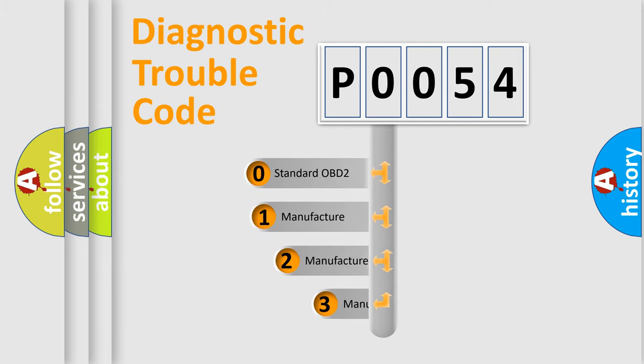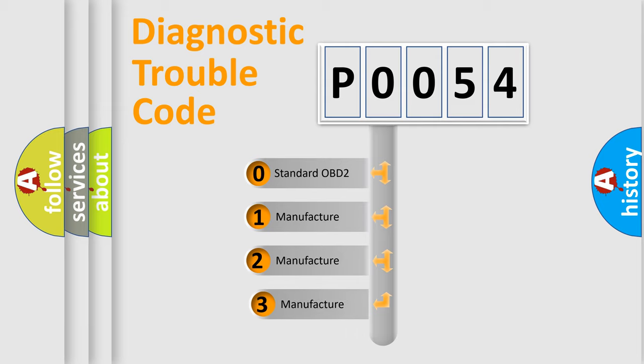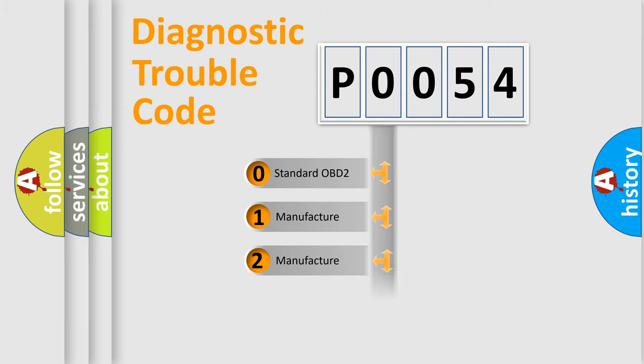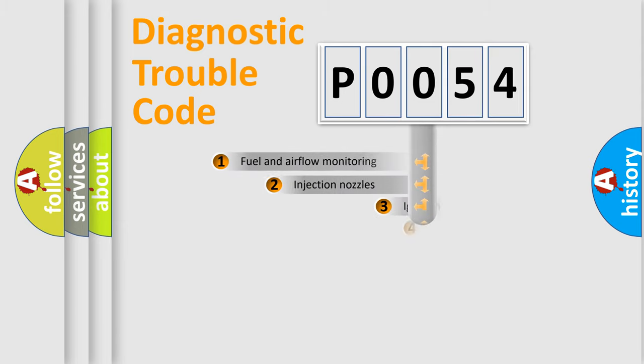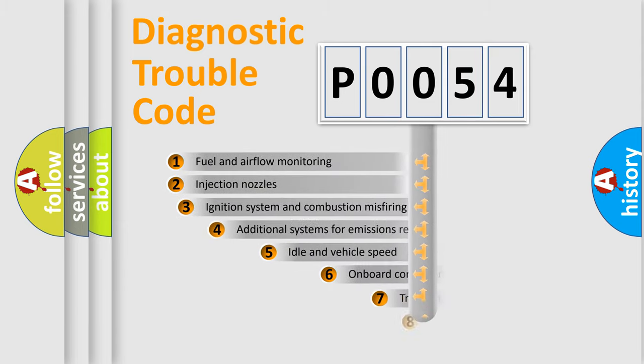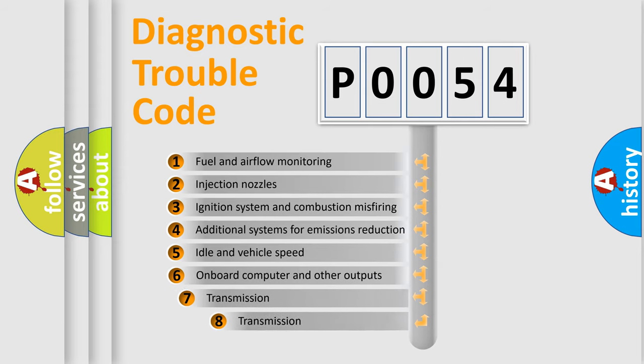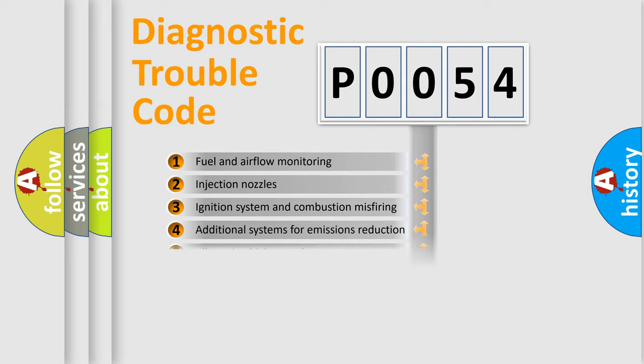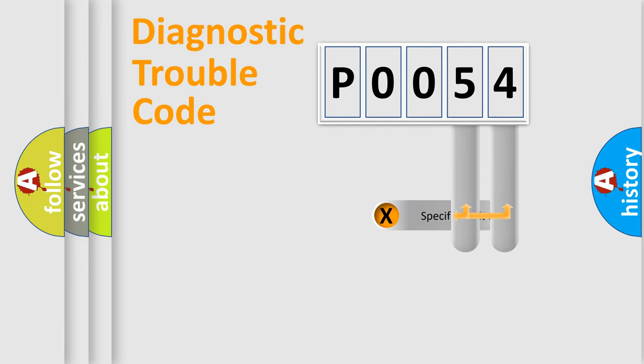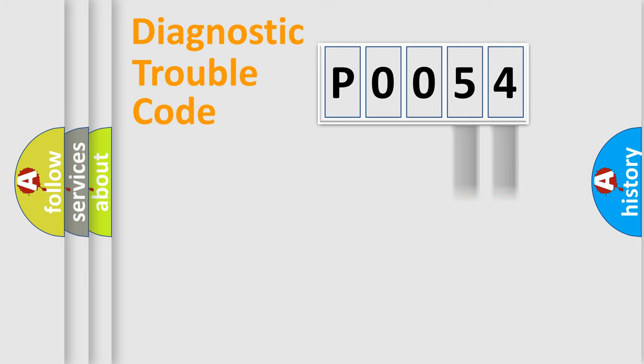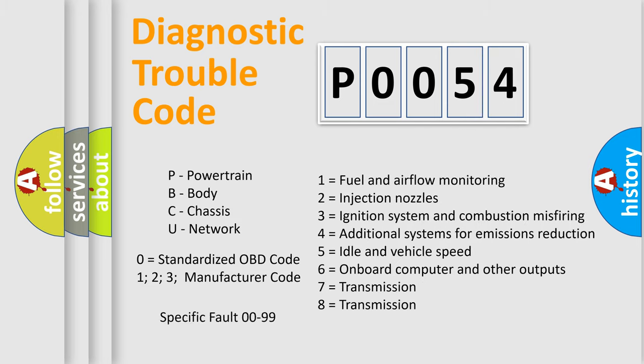If the second character is expressed as zero, it is a standardized error. In the case of numbers 1, 2, or 3, it is a car-specific error. The third character specifies a subset of errors. The distribution shown is valid only for the standardized DTC code. Only the last two characters define the specific fault of the group. Let's not forget that such a division is valid only if the second character code is expressed by the number zero.